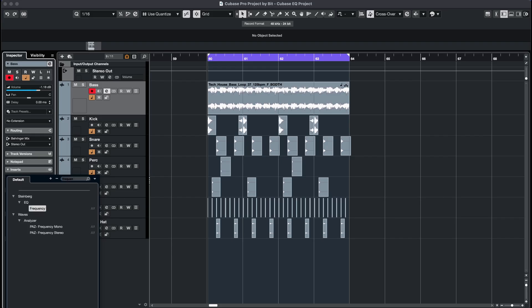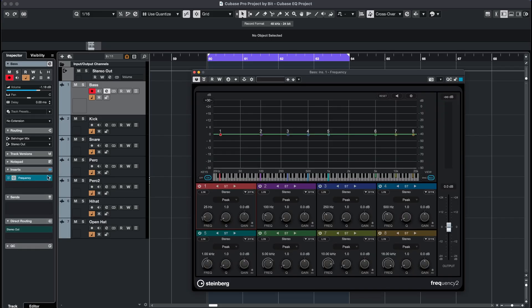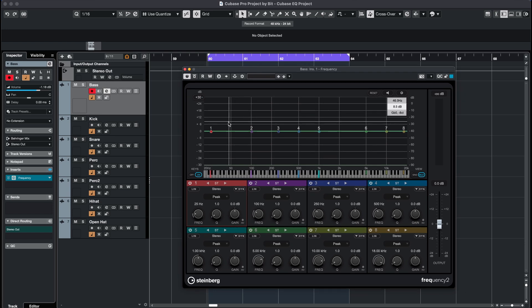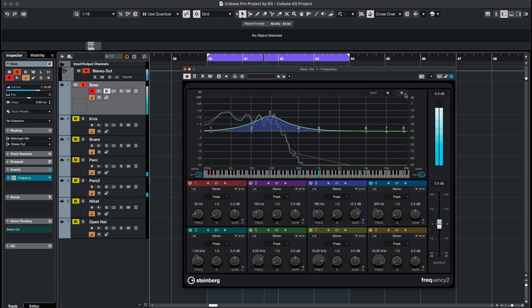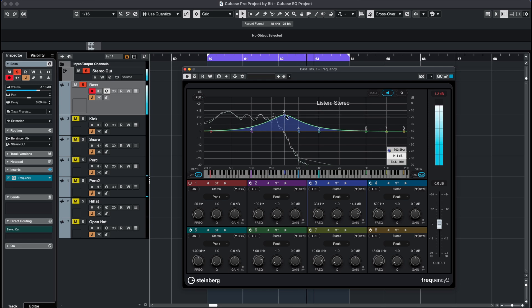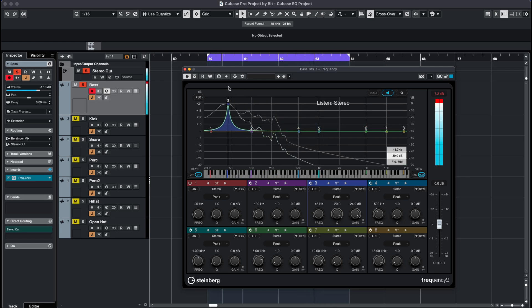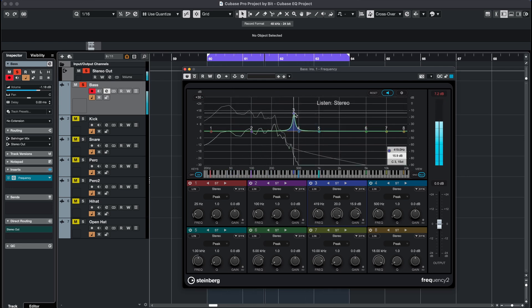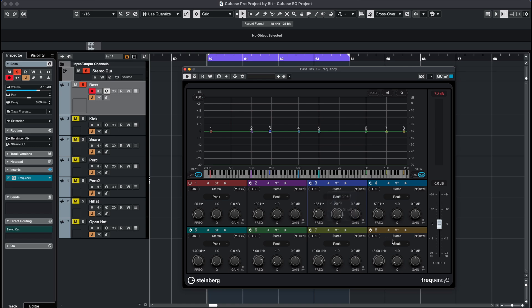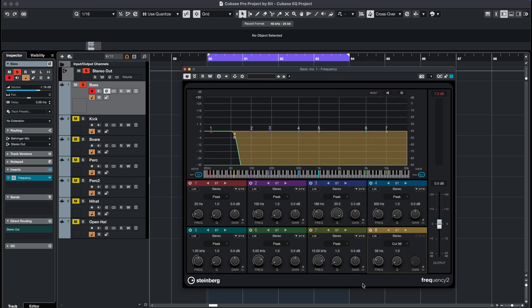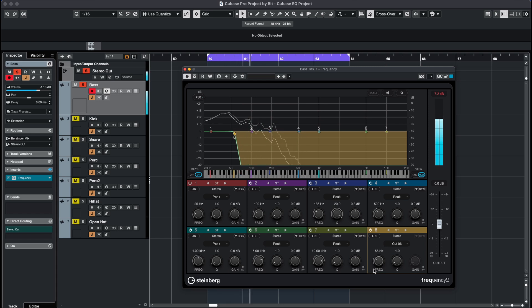Frequency 2 is the most versatile Cubase EQ as it has 8 bands in total and also offers dynamic control. Use the listen mode if you only want to hear the sound within a specific frequency band — this enables you to scan through your spectrum. There are also more options for band behavior, for example a very steep 96dB per octave setting for your high and low pass filter.